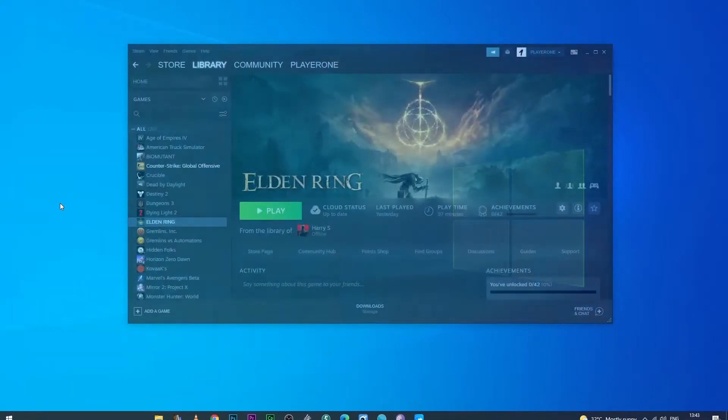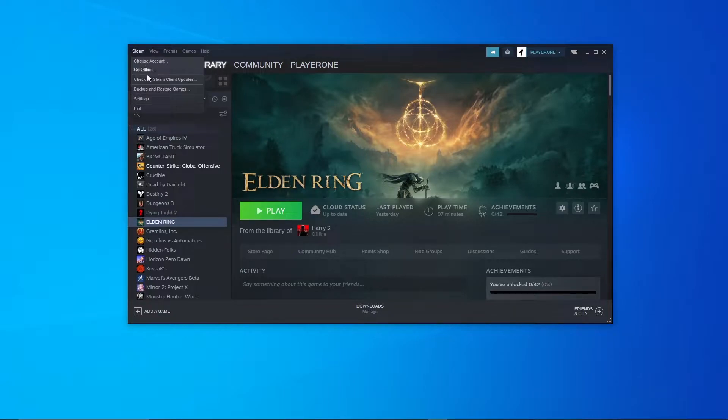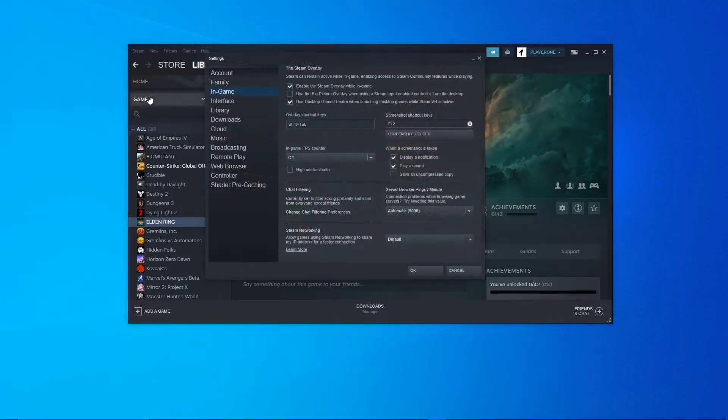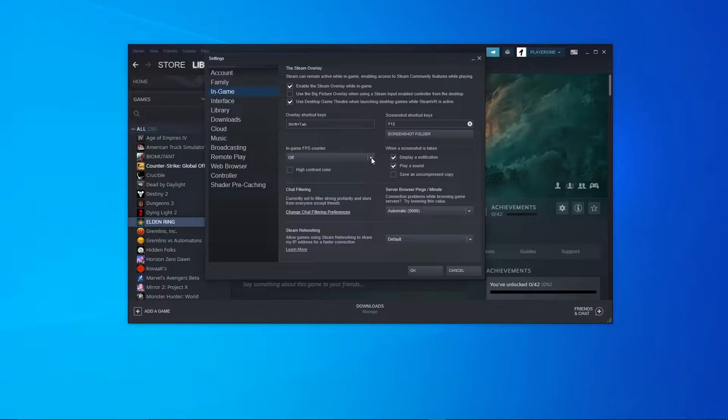So open Steam, then on the top left corner click on Steam, go to settings and in the in-game tab go to in-game FPS counter and select where you want it positioned.